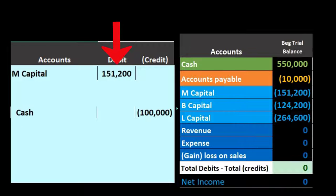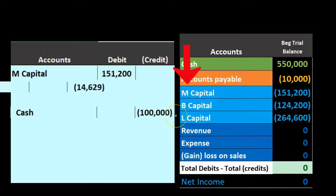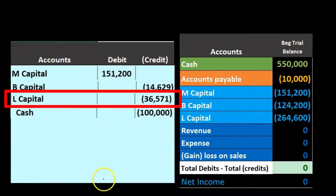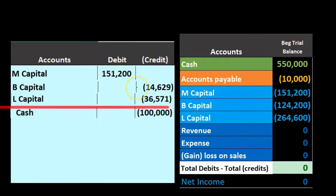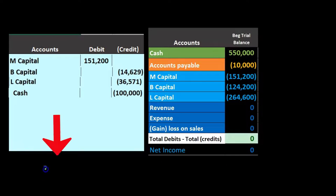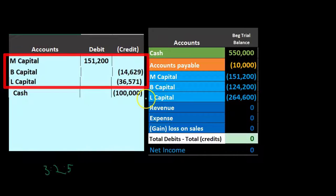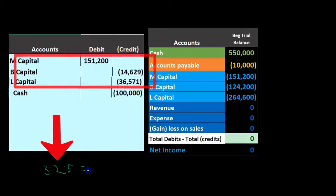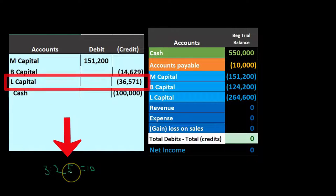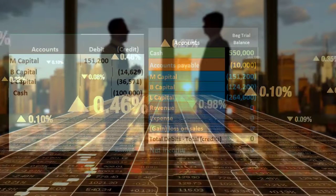The $51,200 difference won't go on the income statement — it's not revenue or expense. The other two partners, B and L, will absorb it as increases to their capital accounts: B gets $14,629 and L gets $36,571. The allocation is not even because the original profit-sharing ratio between M, B, and L was 3:2:5, which adds up to ten.